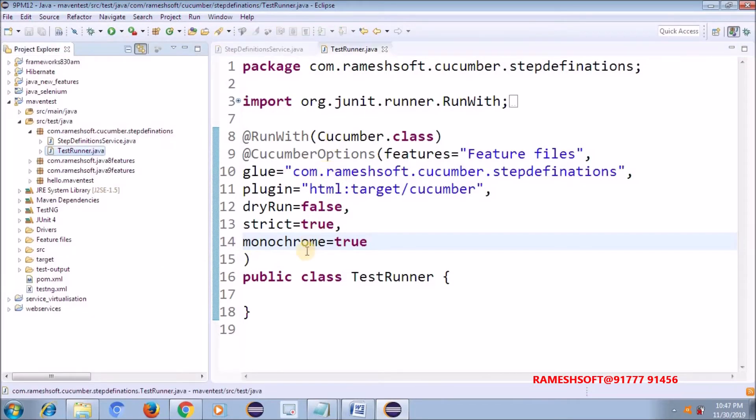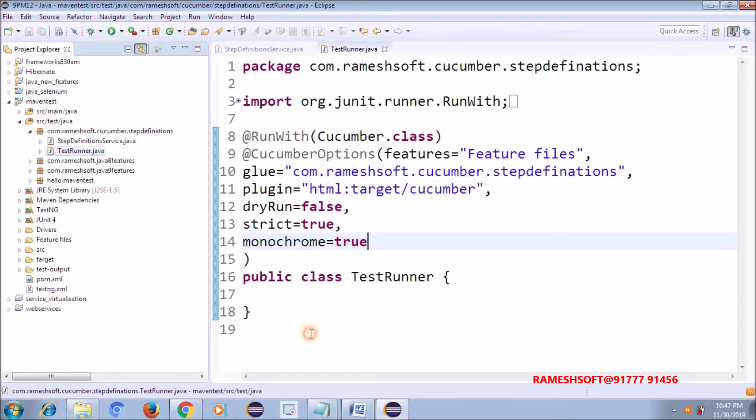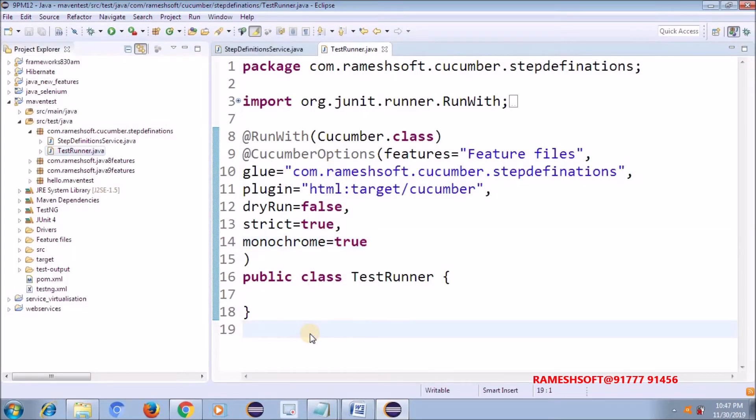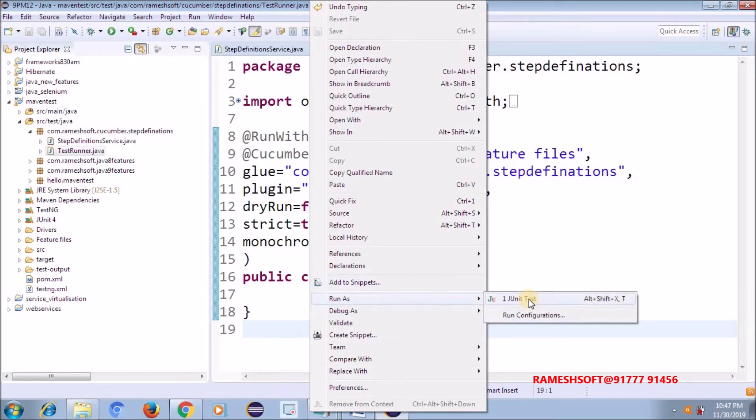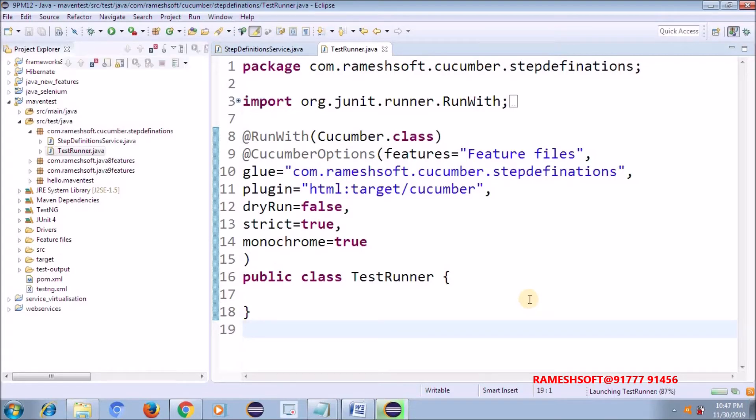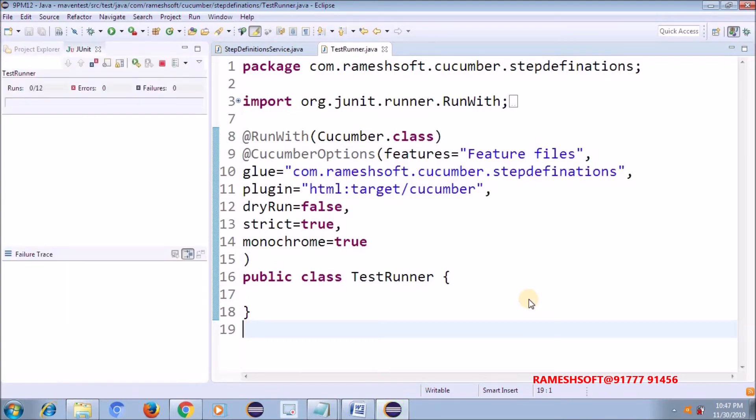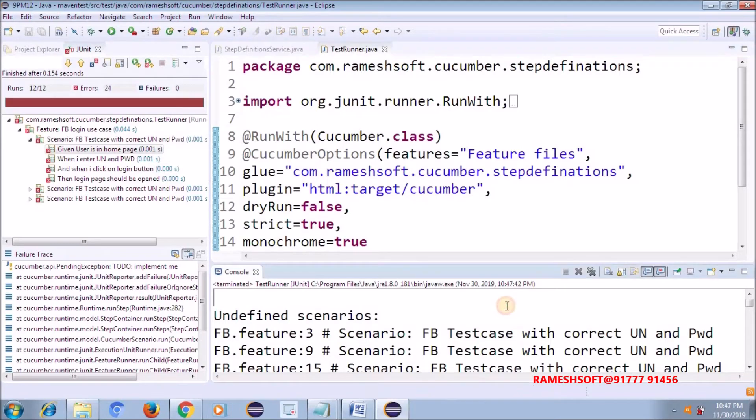Now, let me run this. If I run this, go to this, change it. Now see here, it is going to generate the corresponding step definitions for that file. See here now.